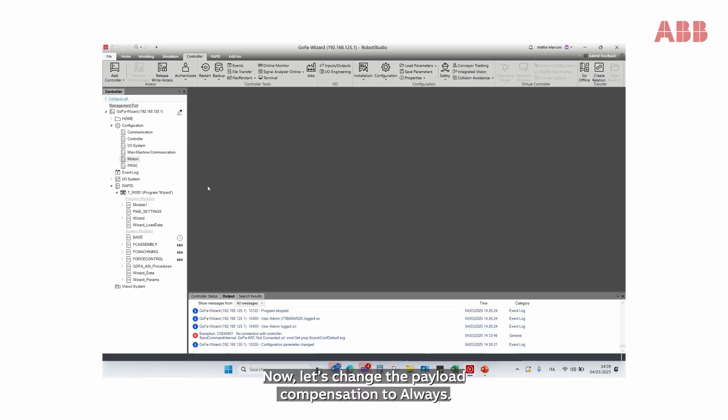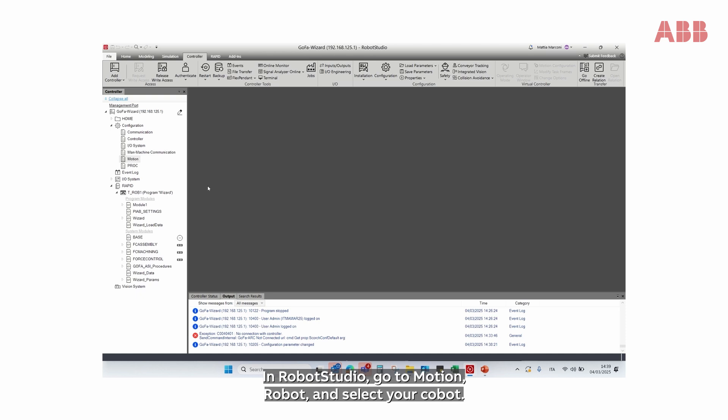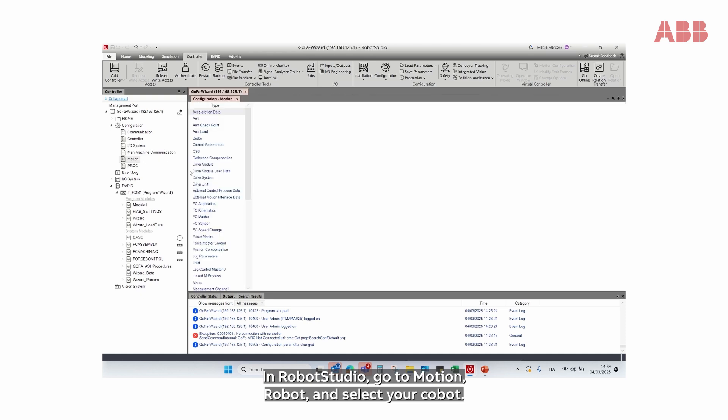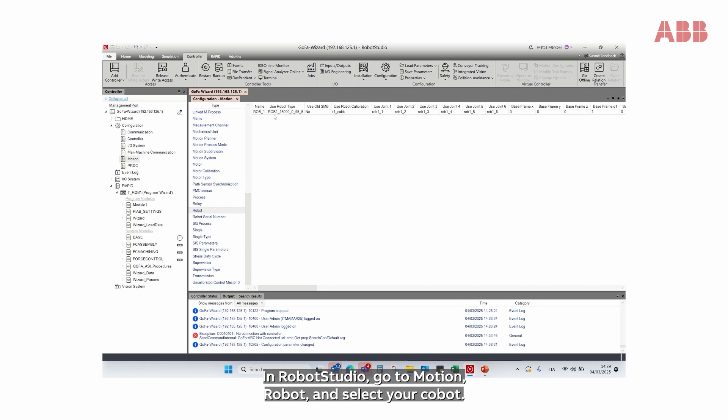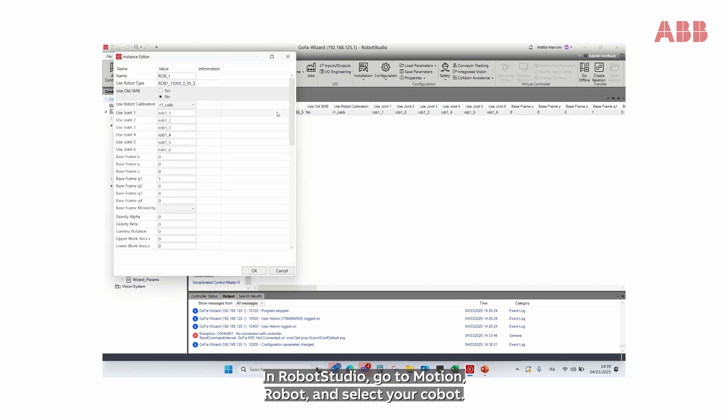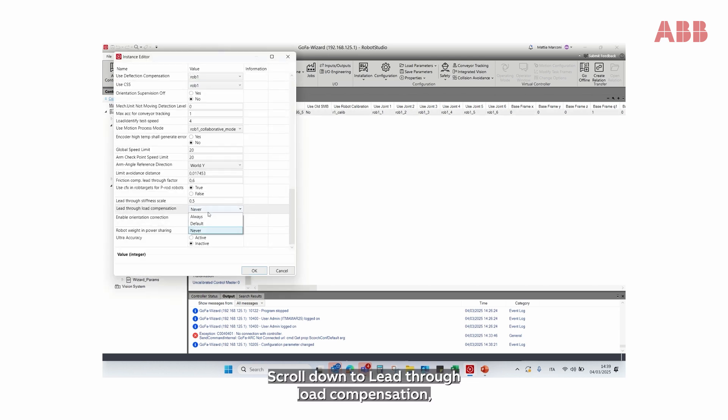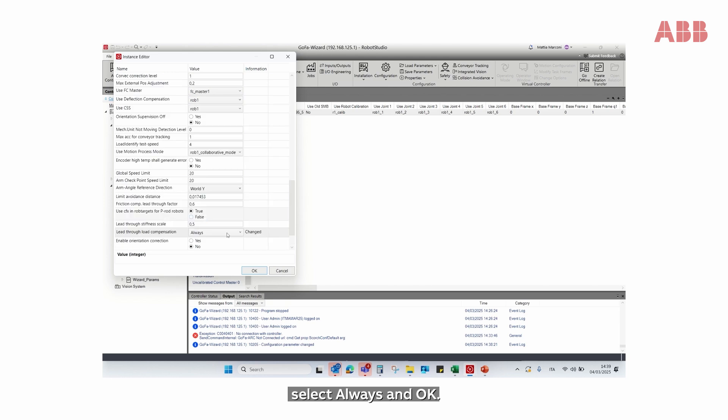Now, let's change the payload compensation to Always. In Robot Studio, go to Motion, Robot and select your Cobot. Scroll down to Lead-through load compensation, select Always and OK.